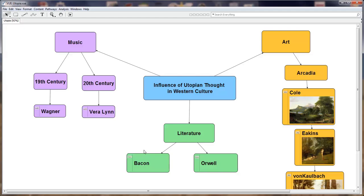The Visual Understanding Environment, or VUE, is an open source application from Tufts University. It is a content and concept mapping app for the construction of highly interactive presentations and export to HTML documents for online learning.